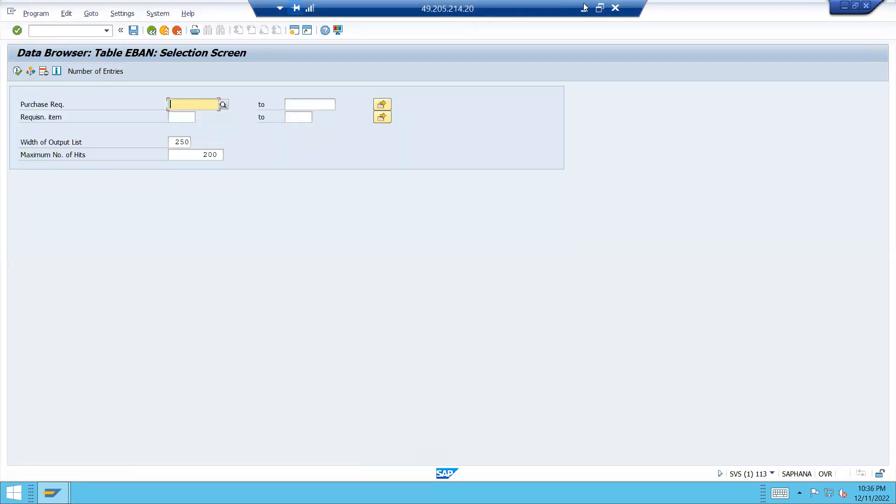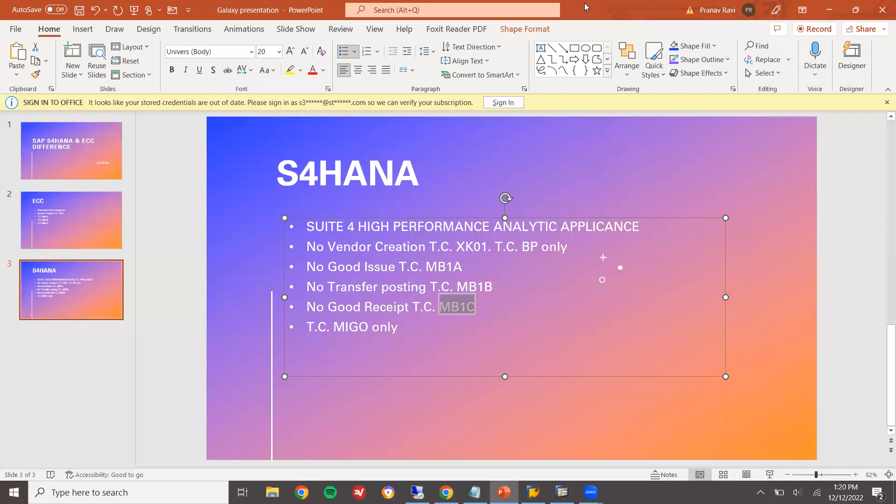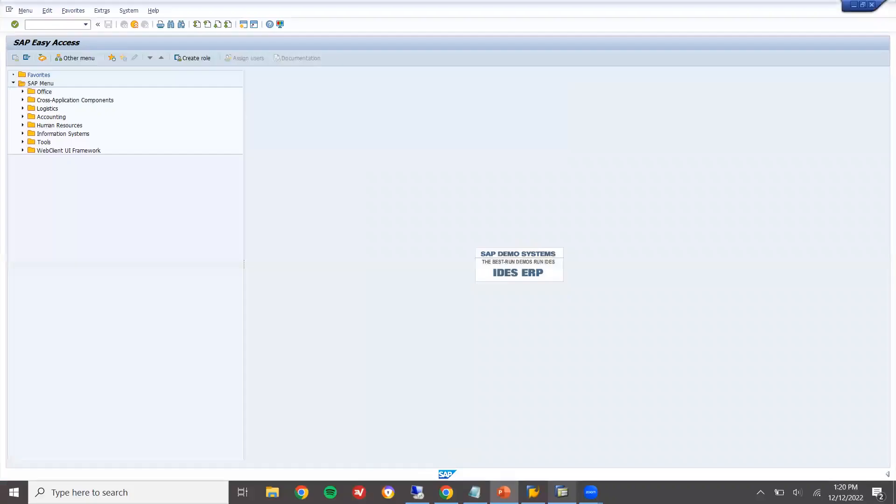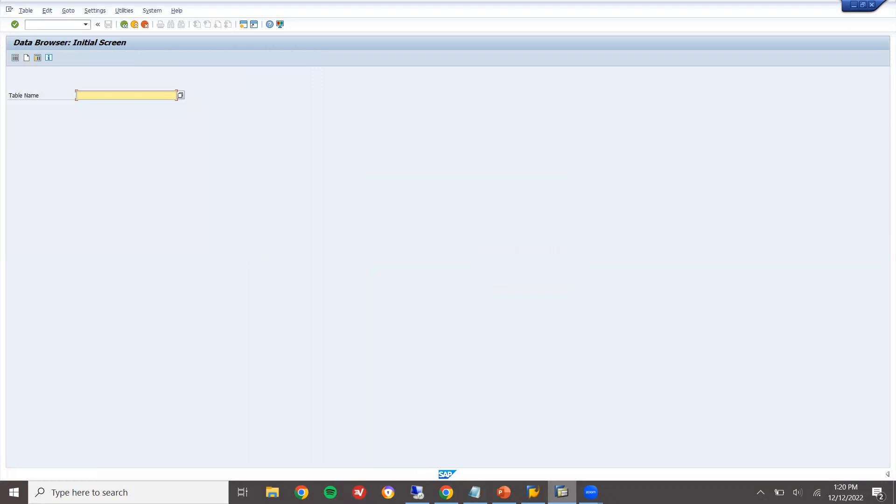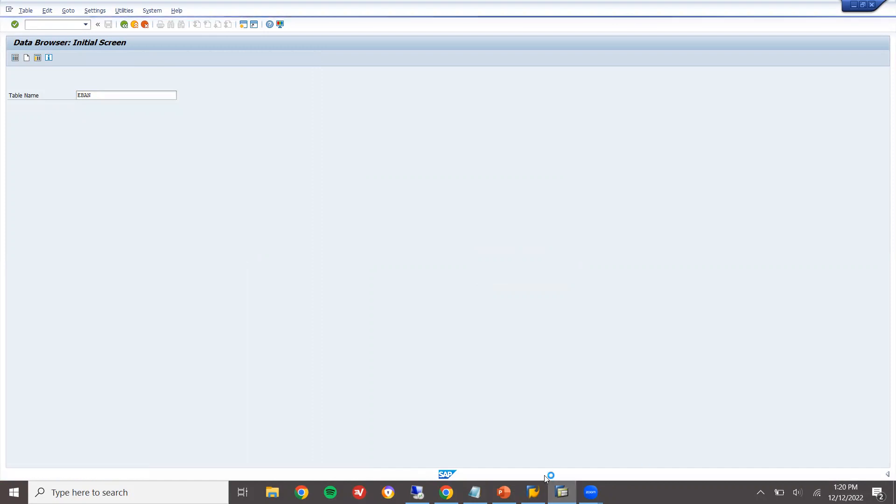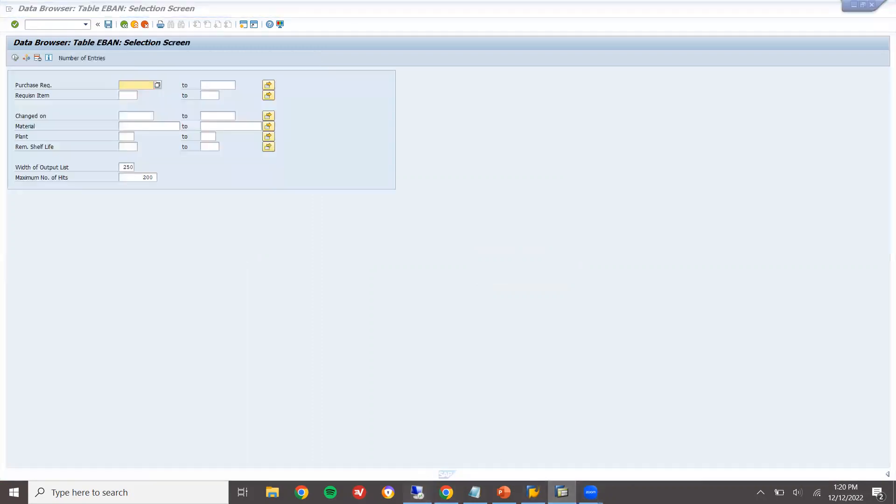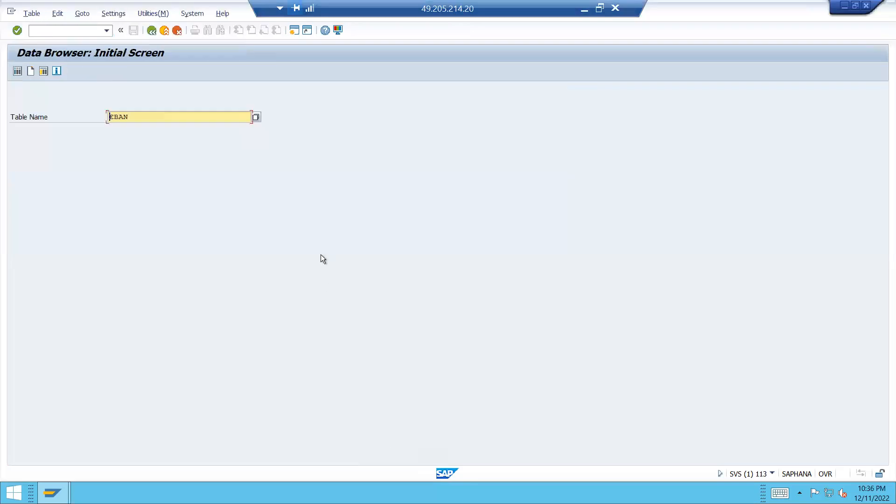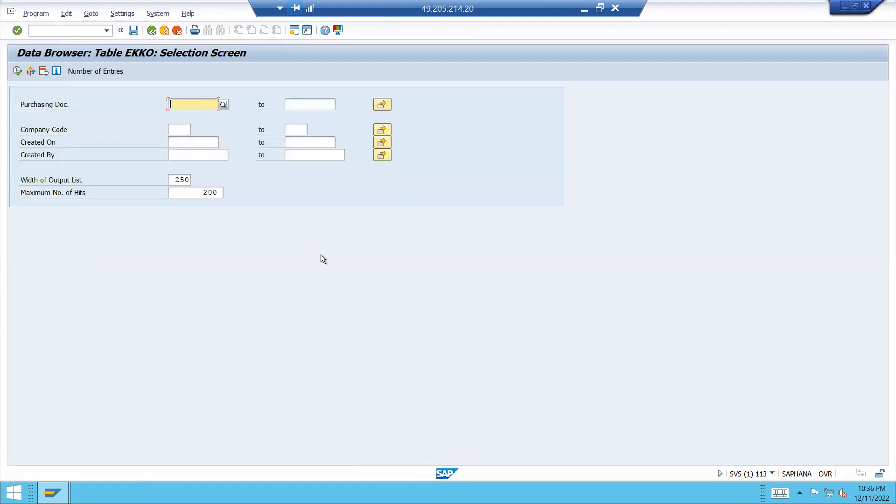Let's go to ECC system and check. This is my ECC system. Let's check in ECC system SE16. EBAN for purchase requisition, same. It is available. And then purchase order. Let's go to the purchase order table. EKKO for purchase order.